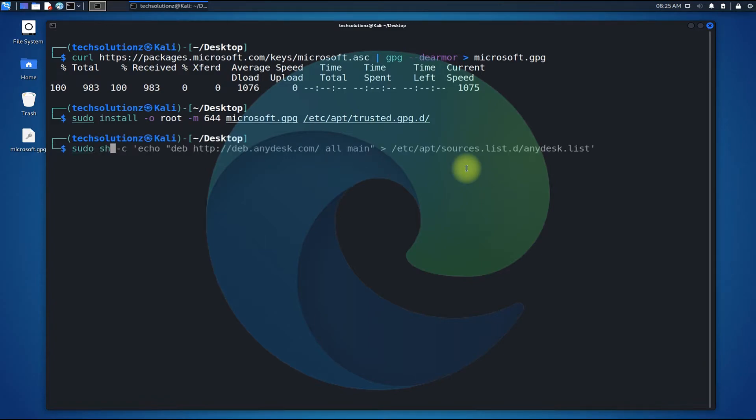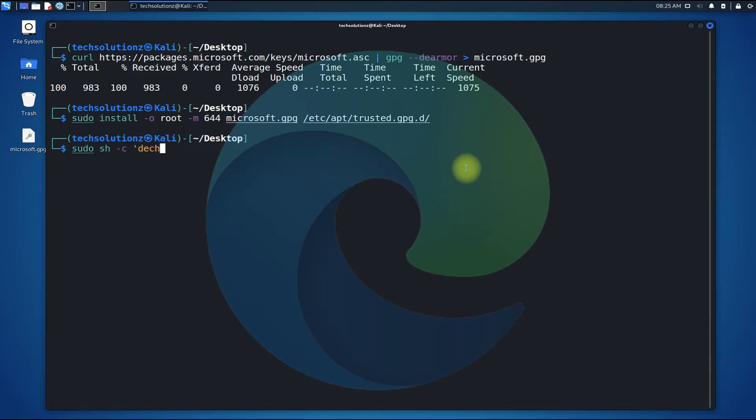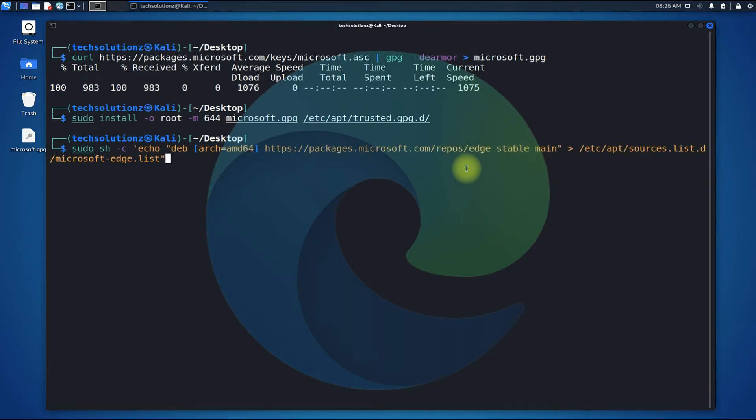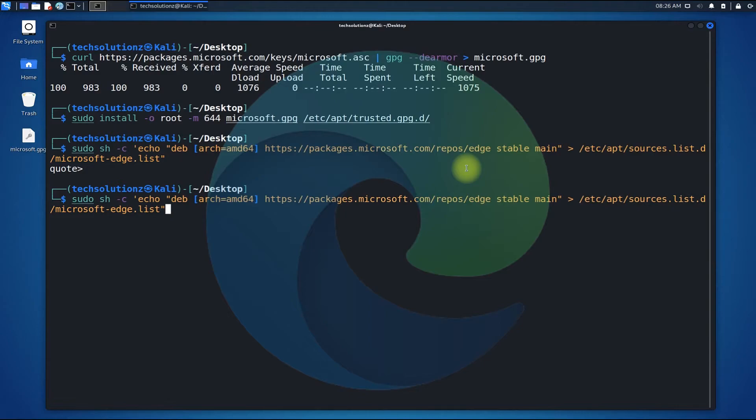Now add the Microsoft Edge official repository for Debian-based Linux distros. This can be done with the shown command. I think we made some mistake. Let's correct it. The correct command sequence is this.